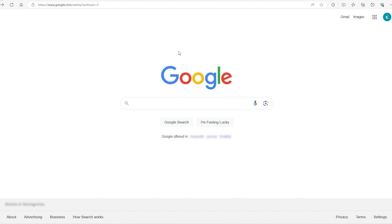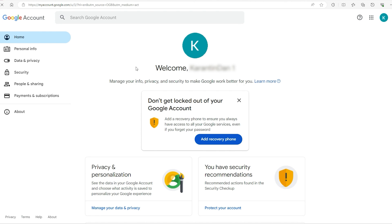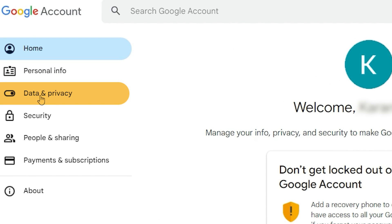To delete your Google search results, go to your Google homepage, then head to the top right where this icon is. Click on that, then click on manage your Google accounts. From here, go to the left hand side where it says data and privacy.